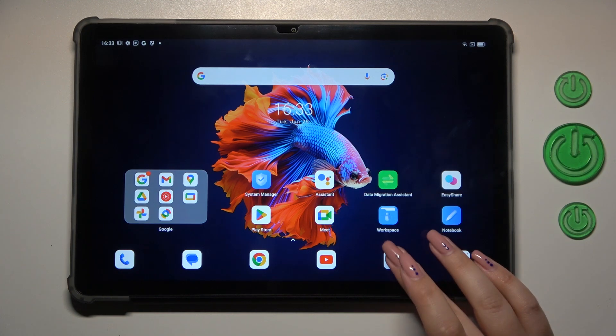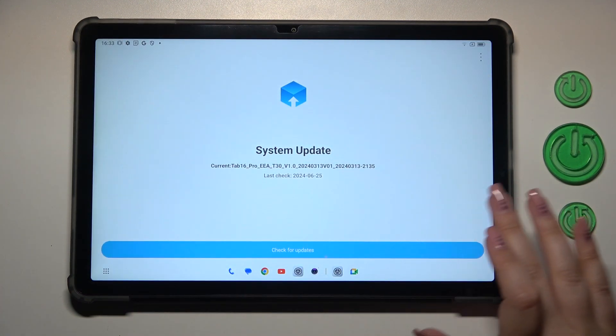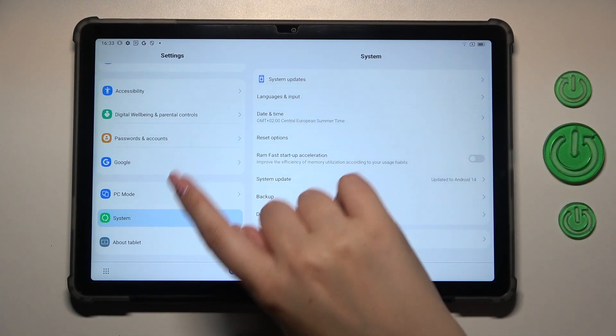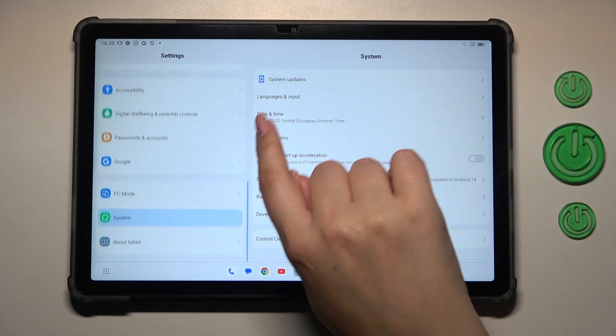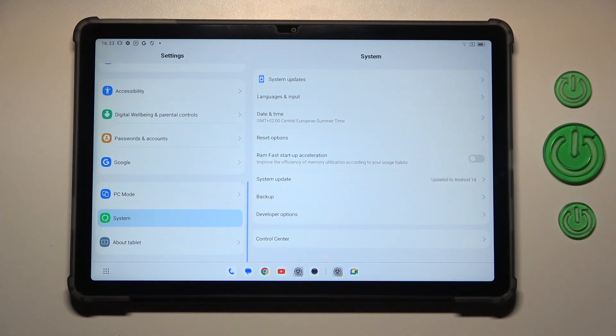So let's start with opening the settings and here in this general list on the left we have to scroll down to the very bottom to find the system.